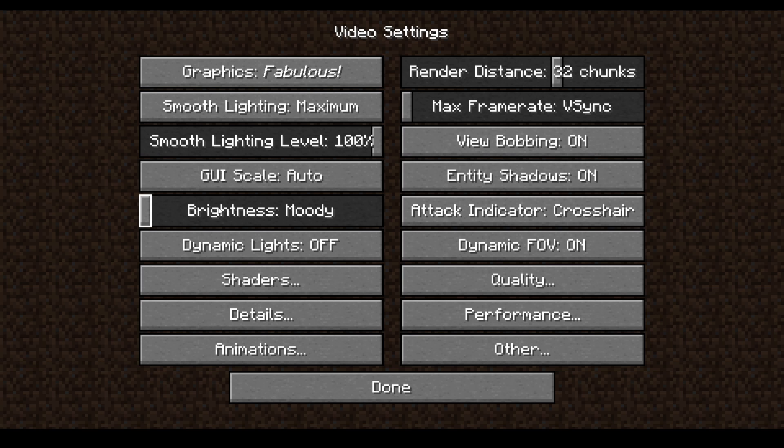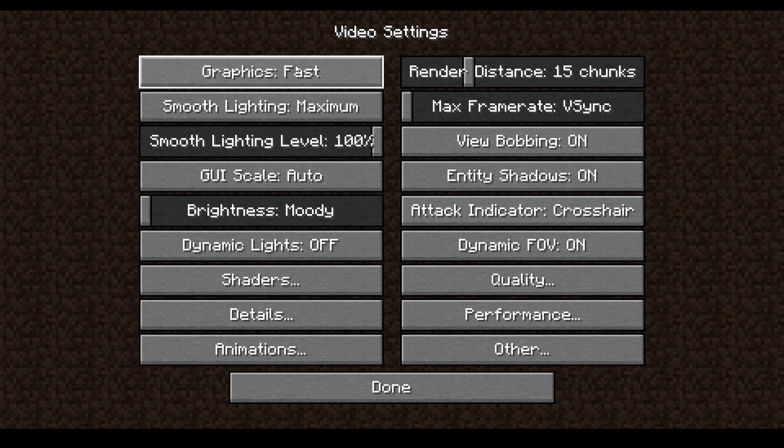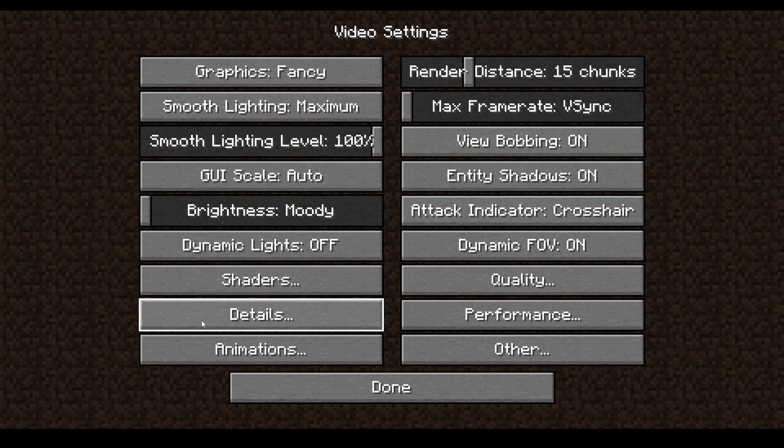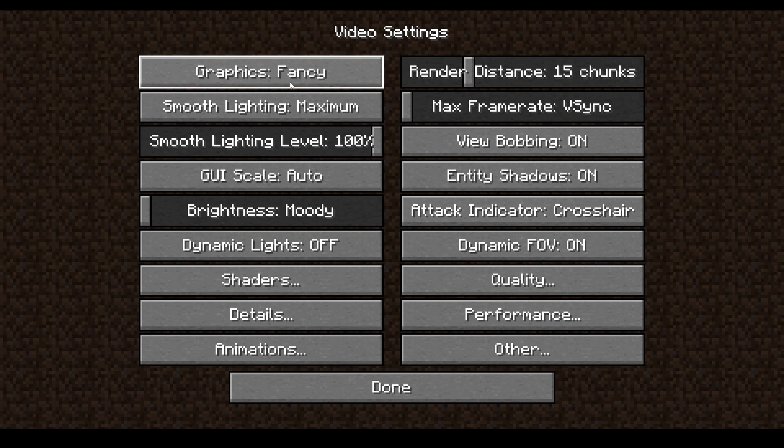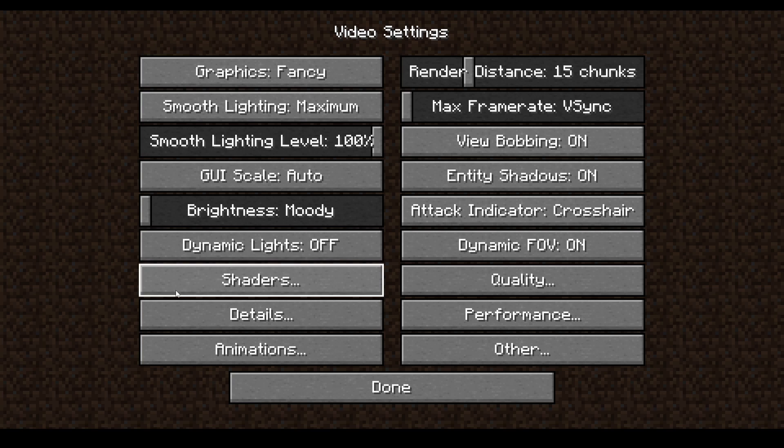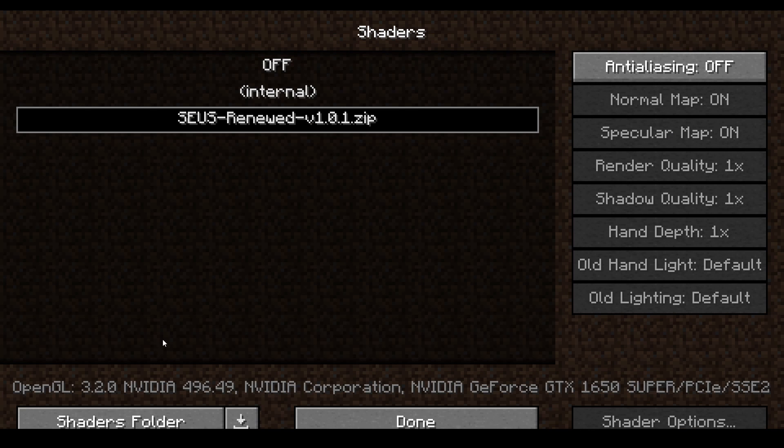Great. Now Video Settings. I'm just going to turn this up a little bit because my computer is going to crash. Press this for Fancy. It has to be on Fancy or it will not work.